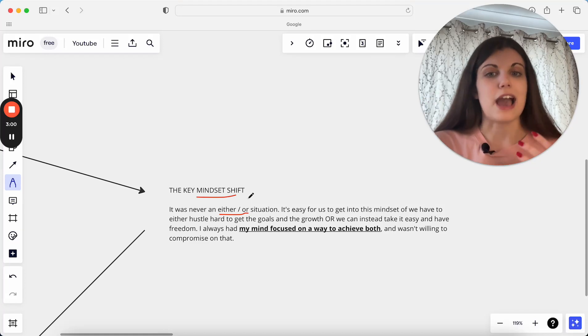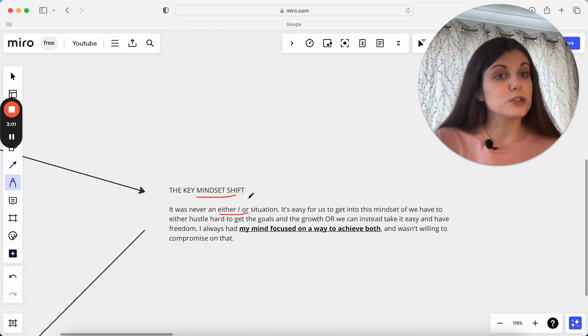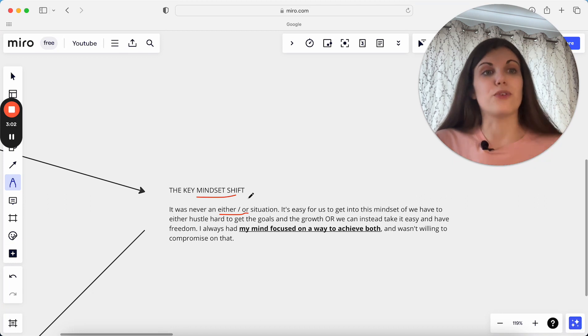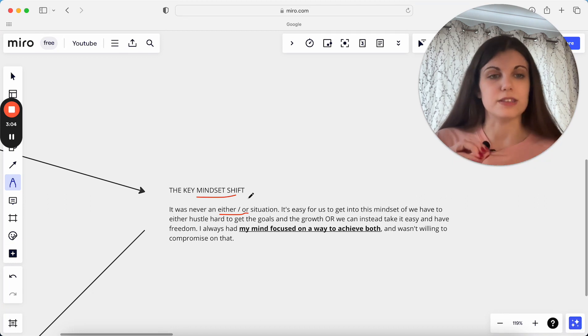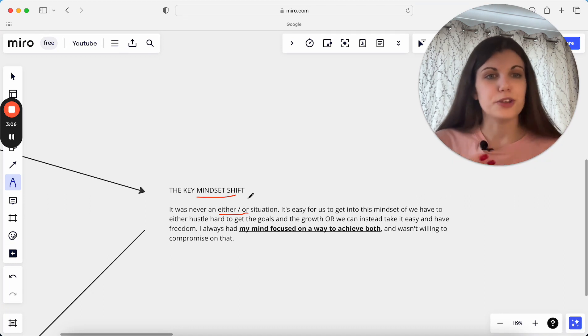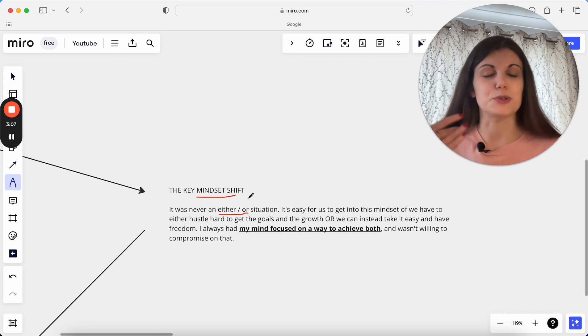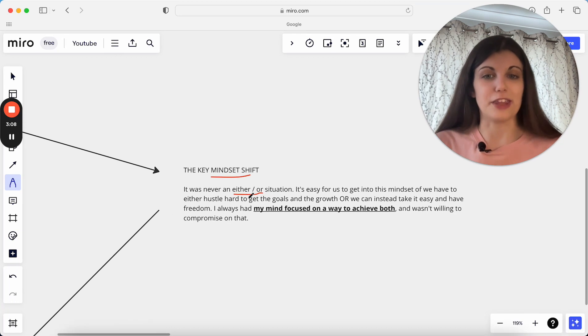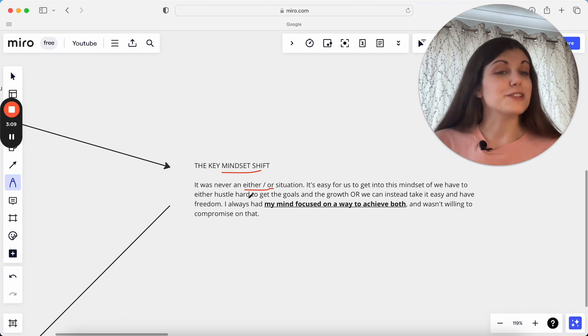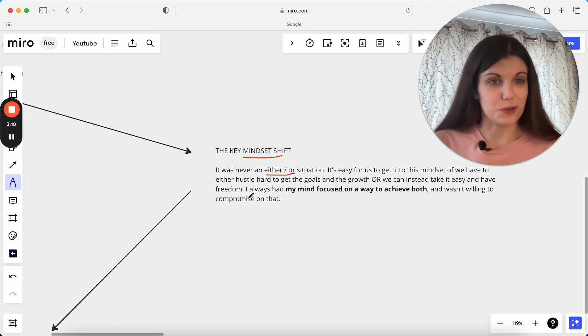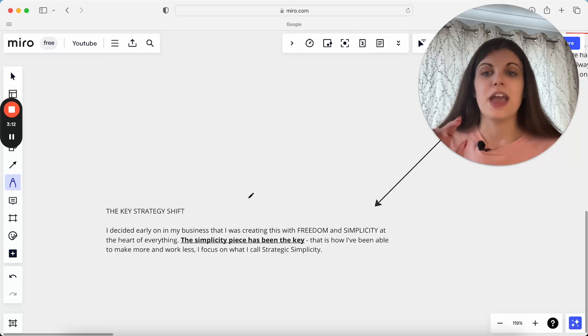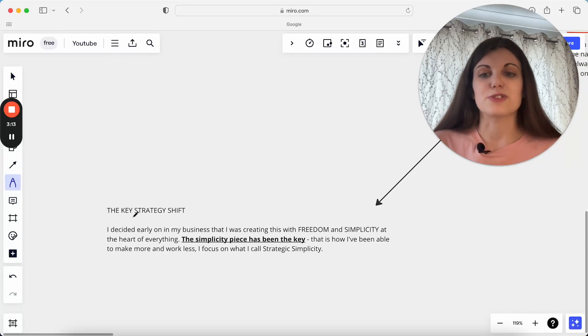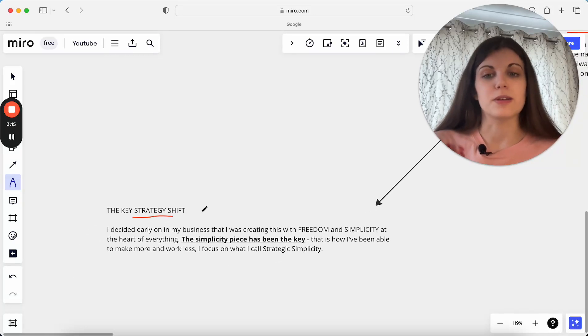It's just actually being open to and looking for a way to have both of these things at the same time and not feeling like you have to actually pick between one or the other, because that is not the reality, that's not the case, it has to be one or the other. And then on the strategy side, this is really important.